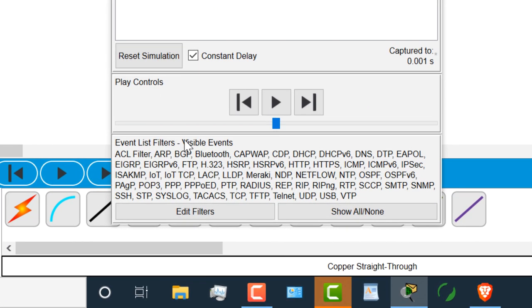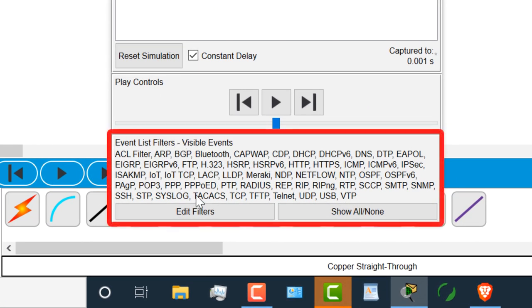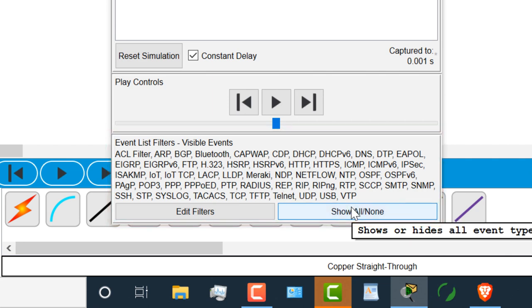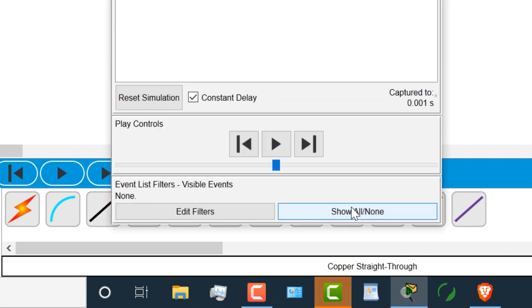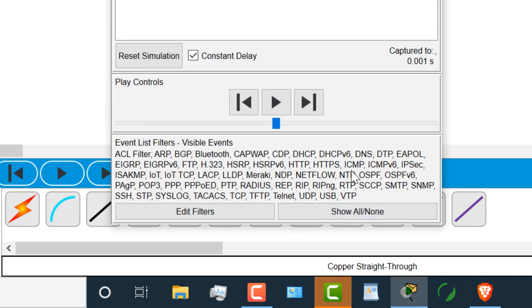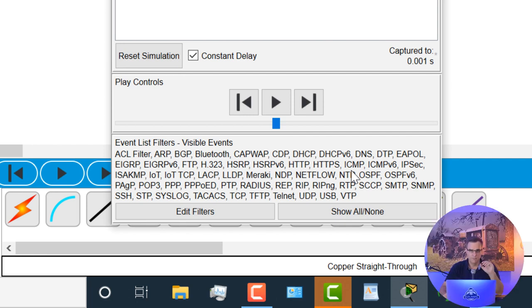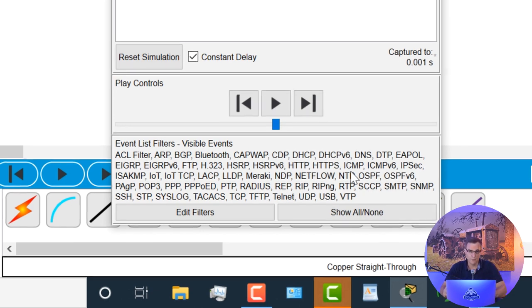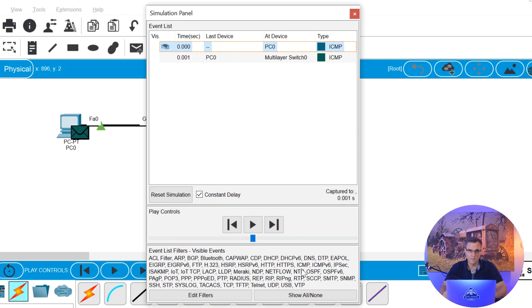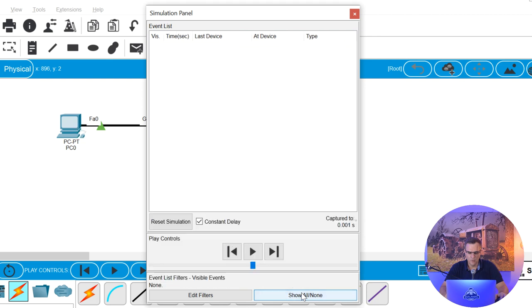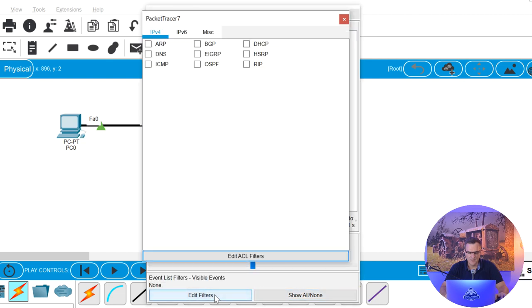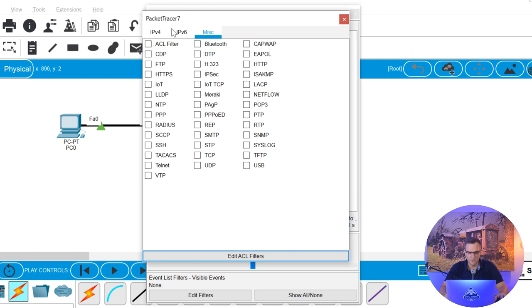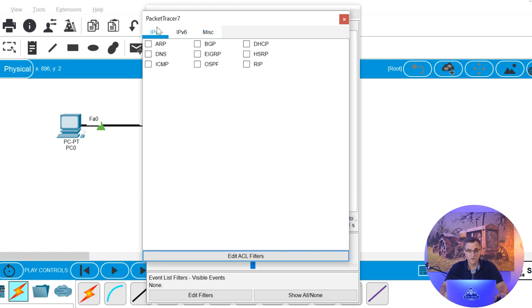And notice we can see a whole bunch of protocols. So what we're going to do is click show all none. And notice a visible events is now set to none. If I click that again, I'm going to see a whole range of protocols. We'll talk about what protocols are later, but essentially we're going to see a whole bunch of information which may cause problems when you run Packet Tracer simulations. You're basically going to overrun Packet Tracer with messages. So click on this option, show all none.